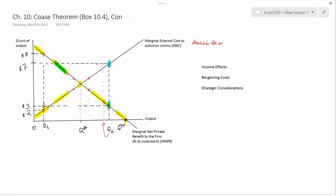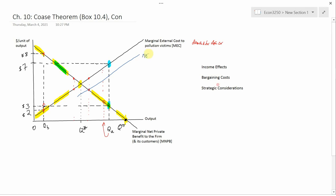There are goods that aren't normal — ramen noodles might be one, where if your income goes up, maybe you buy fewer. But let's suppose the demand for clean air is a normal good. So now that the pollution victims' income has fallen because they've paid money to the firm to reduce pollution, that affects their demand curve. Their demand for clean air goes down. Since we're graphing output on the horizontal axis, which is the opposite of clean air, the marginal external cost curve is going to shift — it shifts down. I'll call it MEC1.